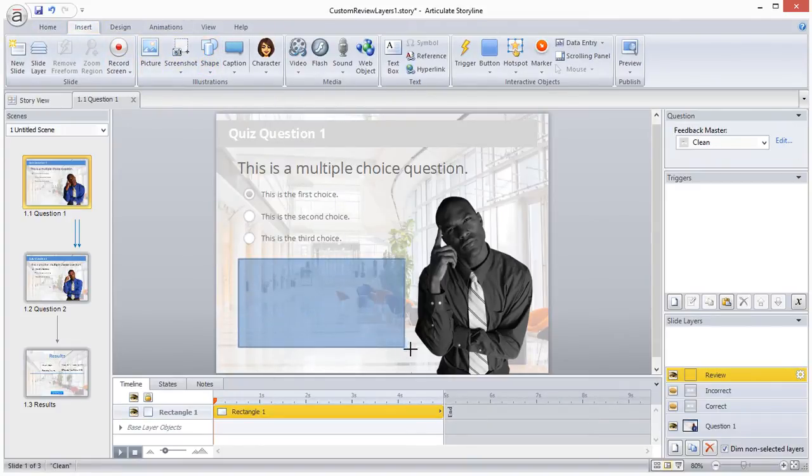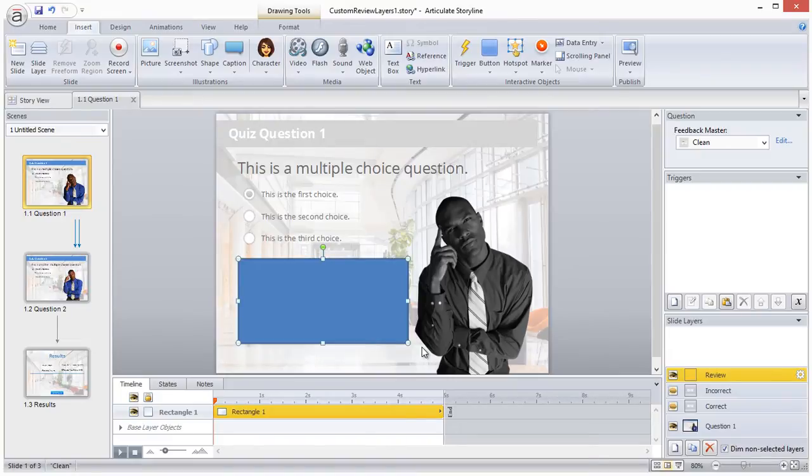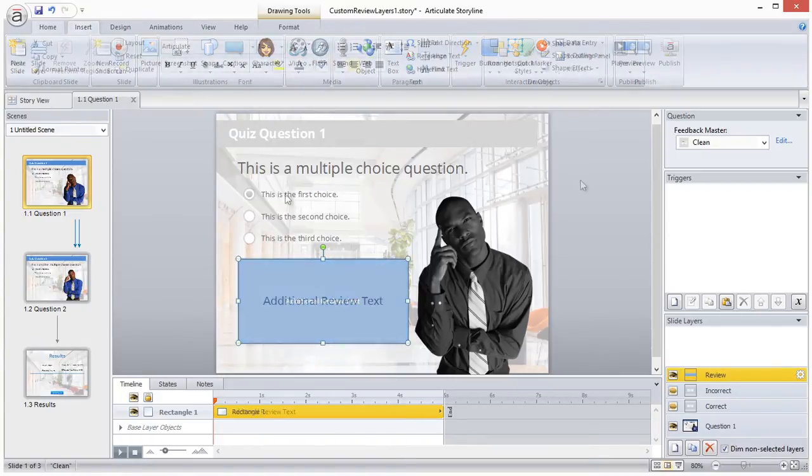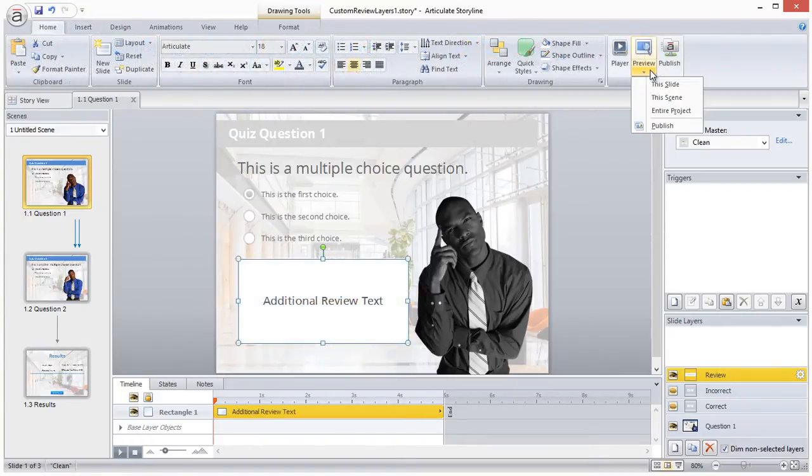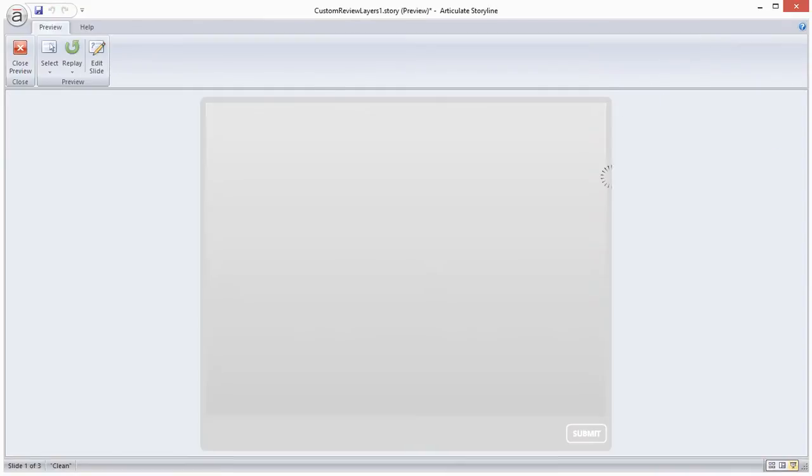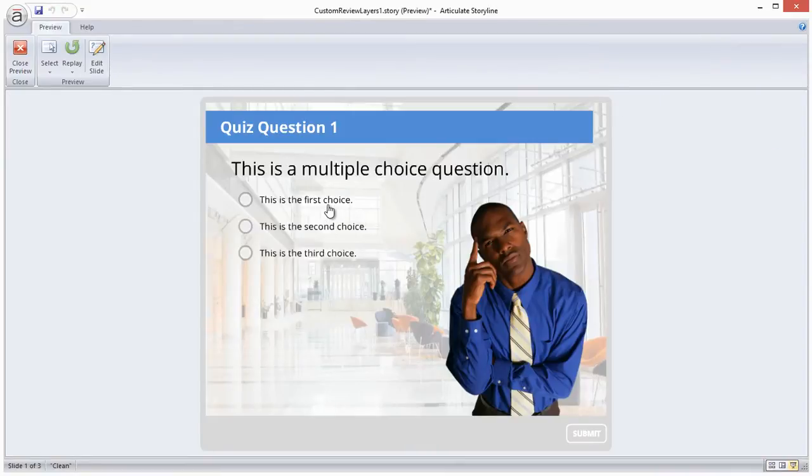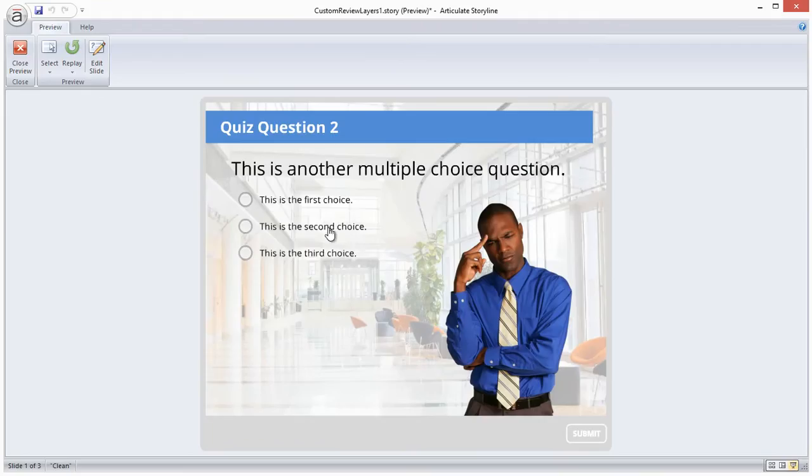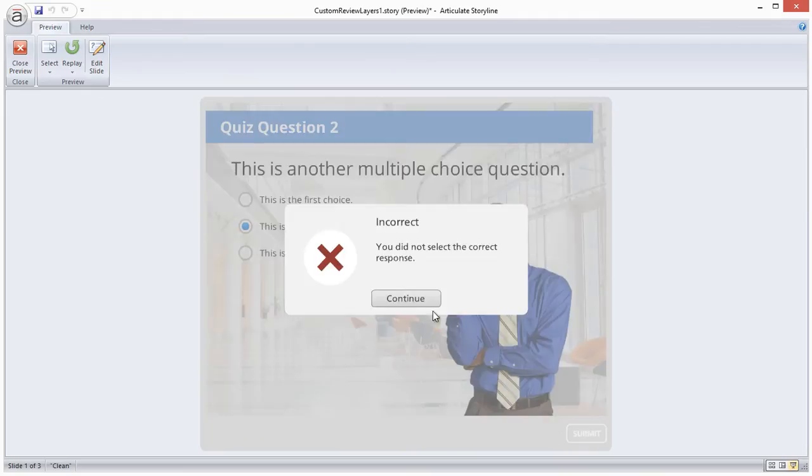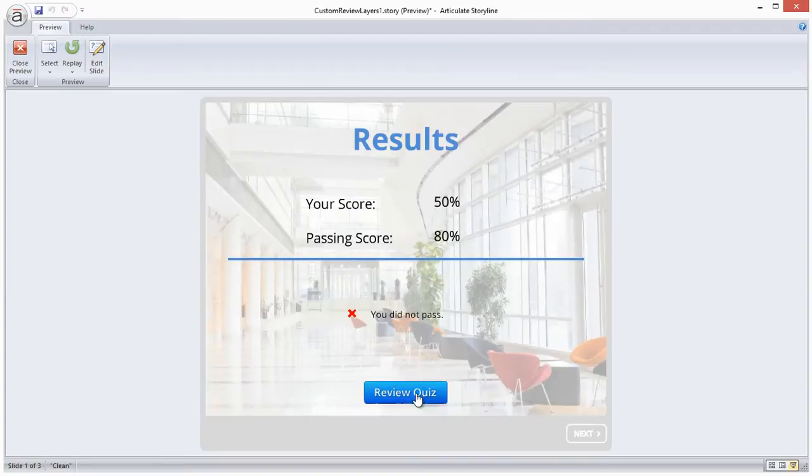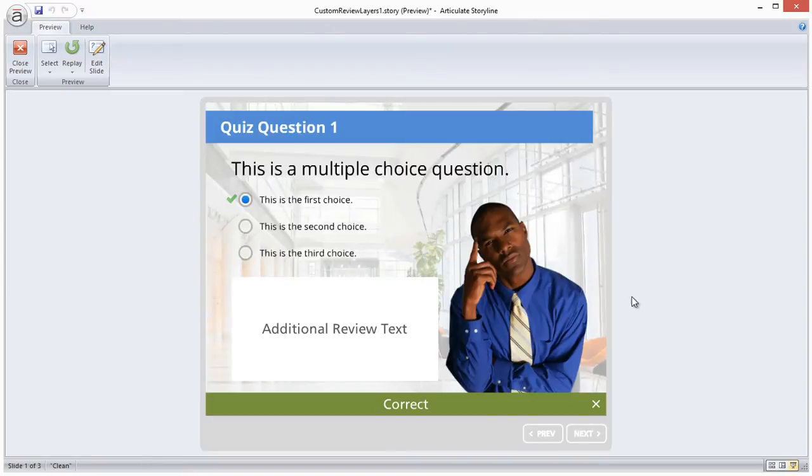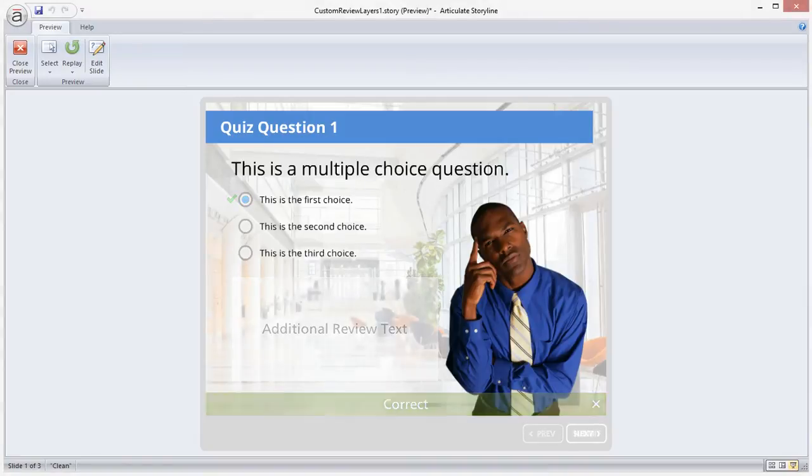So on this review layer, I'll add a simple rectangle with additional text. Now I'll preview. You can see that the additional feedback appears when we review the course in addition to the colored feedback bars.